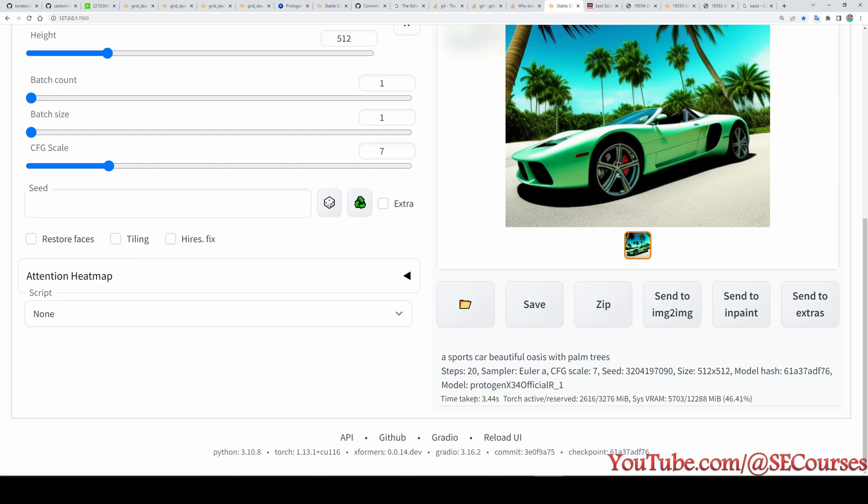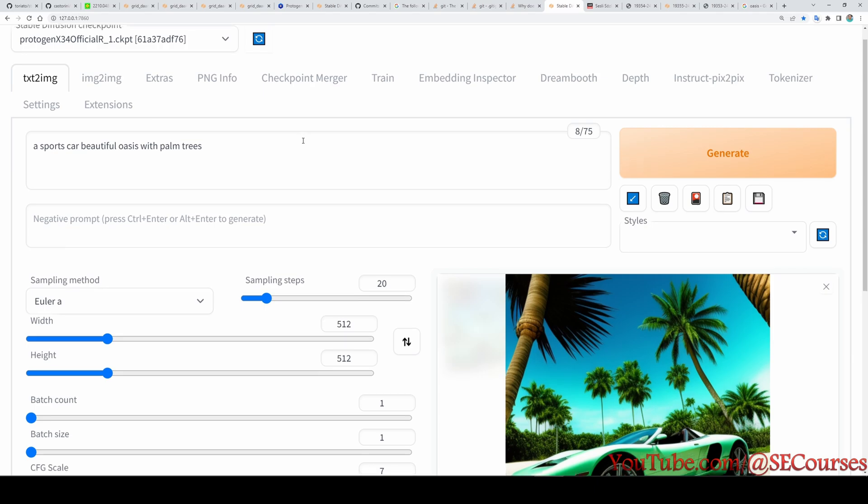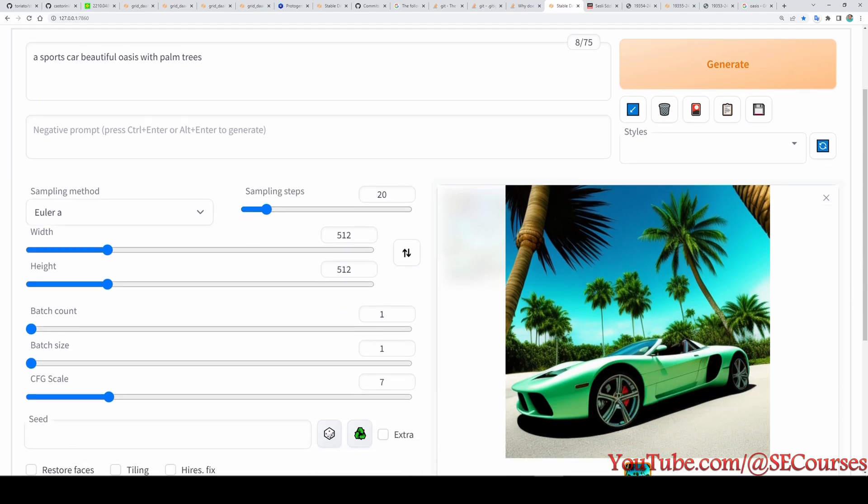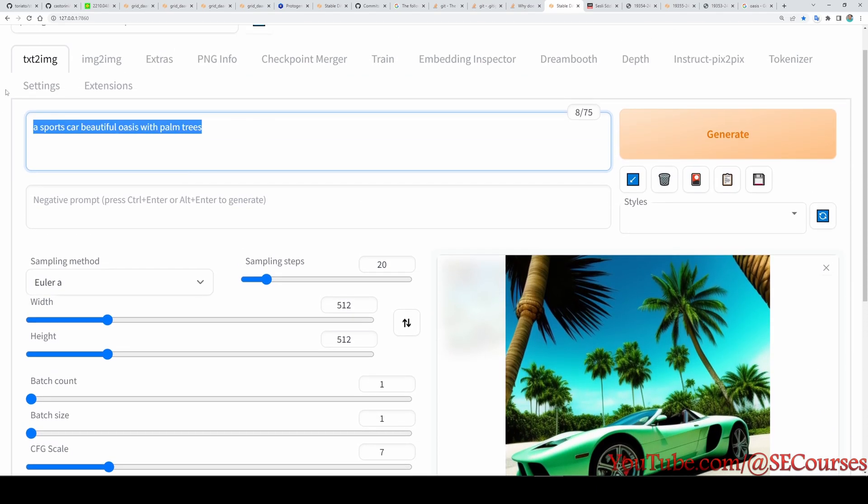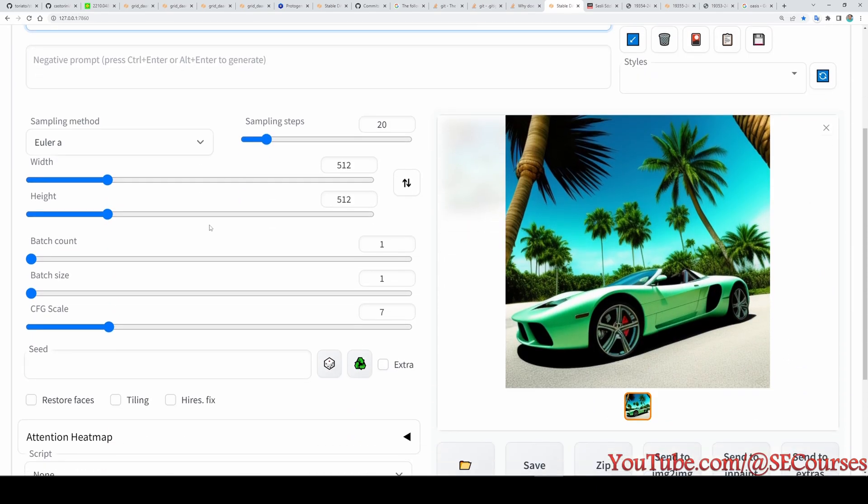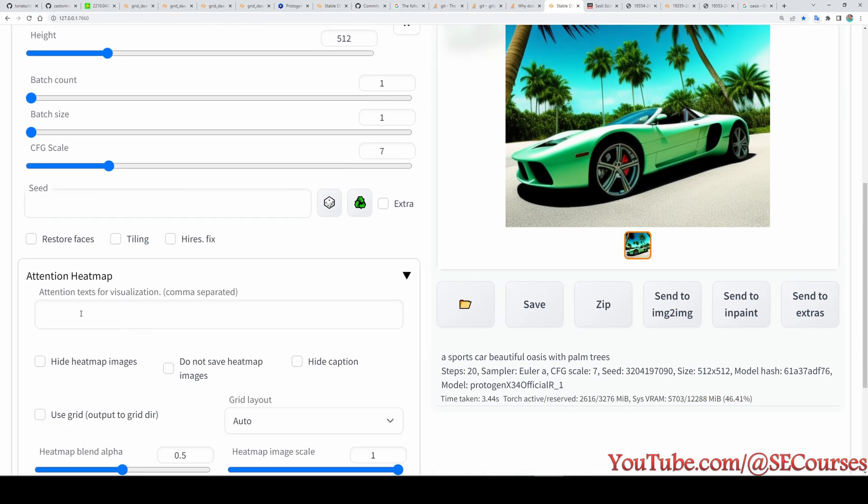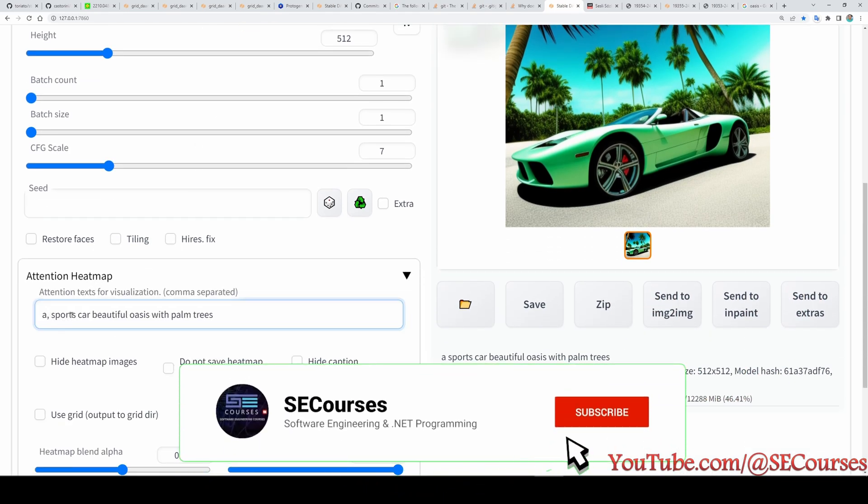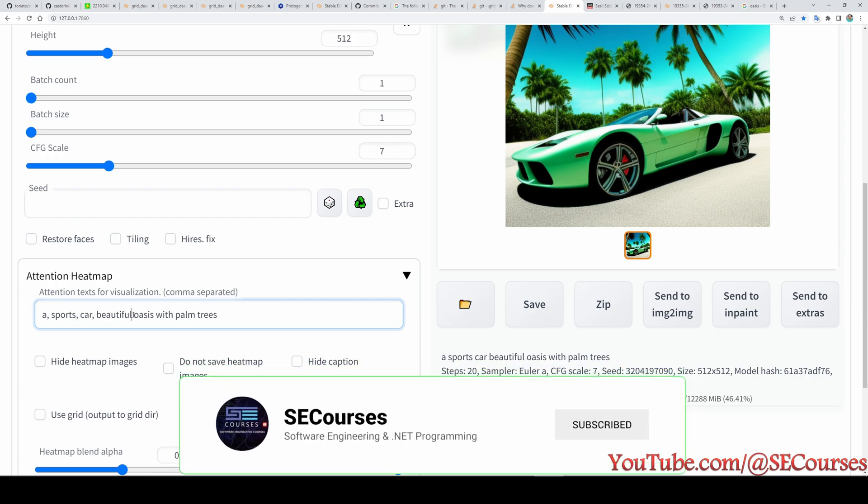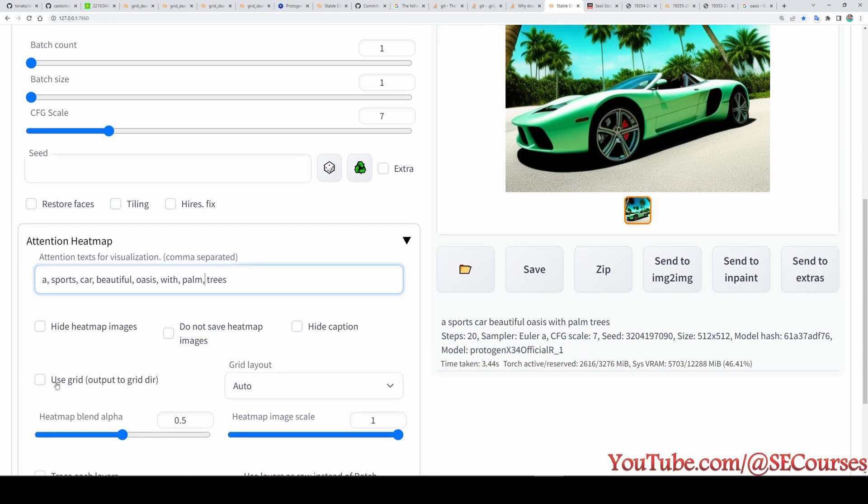So how are we going to get the heat map of this image? To do that I am just copying this prompt here and going to the Attention Heat Map, pasting it here. You need to put comma for each word to see their emphasis on the picture. Also pick this use grid output to grid directory.